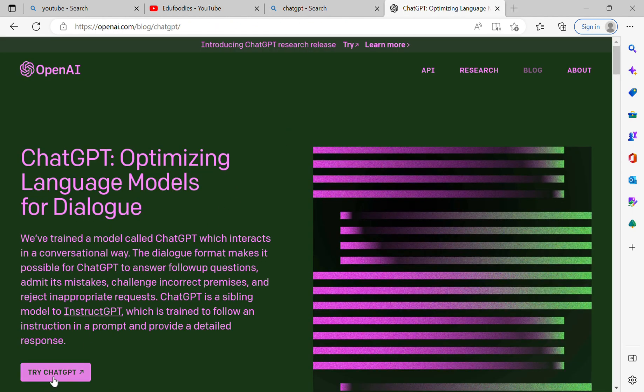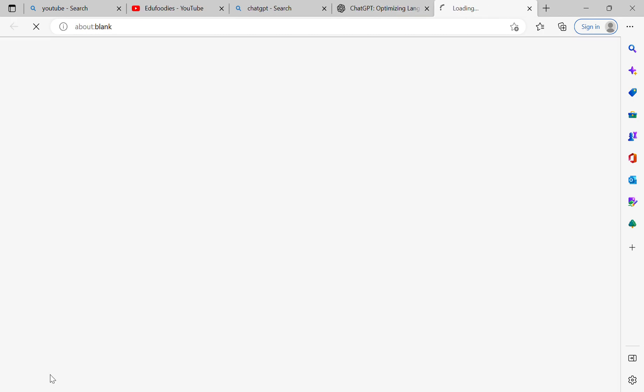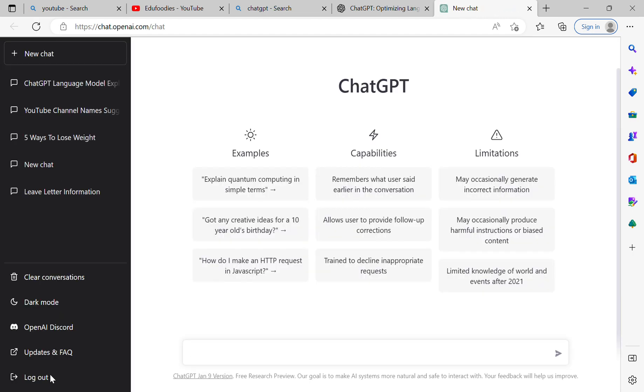you will see 'Try ChatGPT.' Just enter it, then this page will open. You can type anything